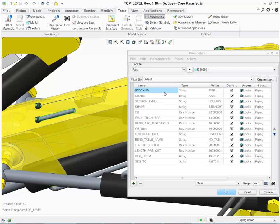Parameters such as Stock, Grade, Shape, OD, Wall Thickness and even the pipe centerline length has also been applied. Notice currently the length is set to be 200mm.